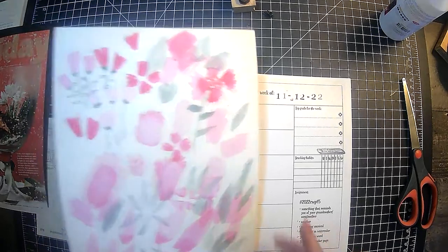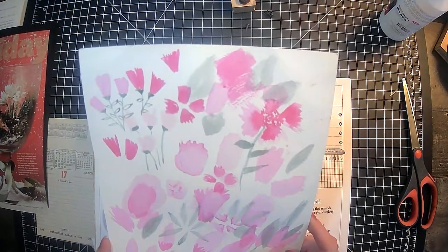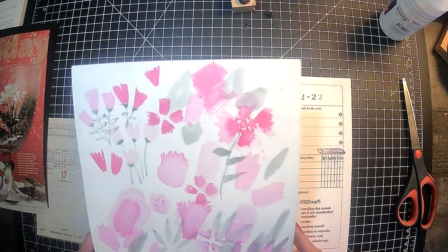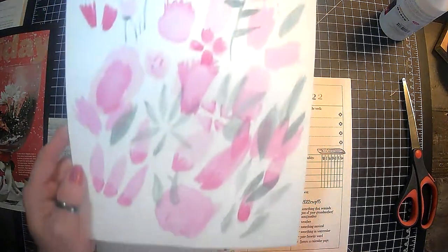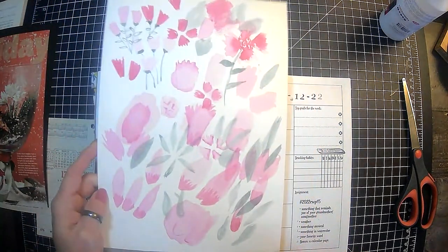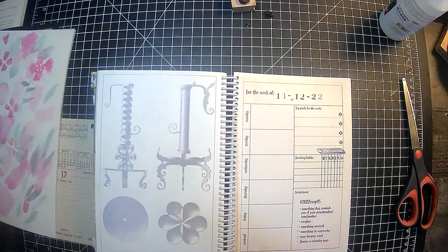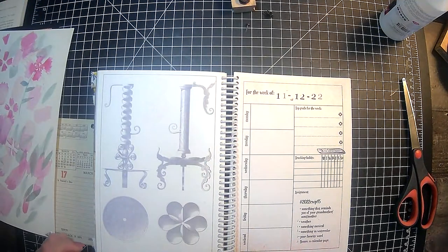Something in watercolor. So this is actually just some doodling that I had done. So I thought we could just tear a piece of that off.